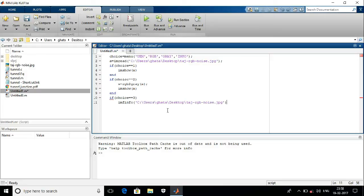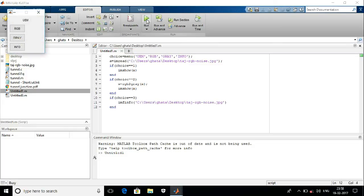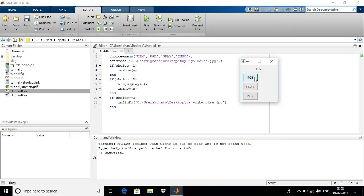Now we are going to run this program. Look, this is the menu. The menu name is UVM. The first menu button is RGB, which means the colorful image. Now we are going for this button. Look, here is the output.